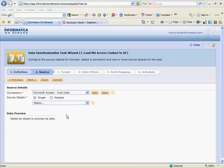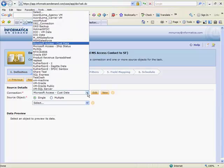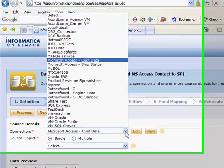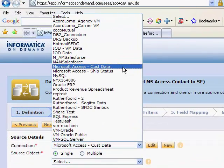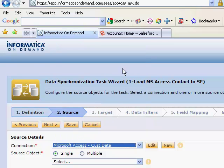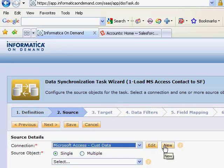In step two, we give information about our source connection. From the drop-down box, I can select my Microsoft customer data or any other connection object available to me. I can edit this connection or I can create a new connection object. Today we'll edit.